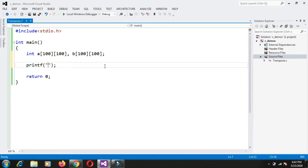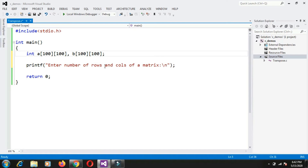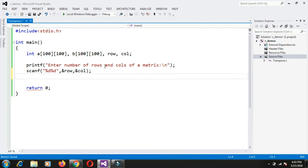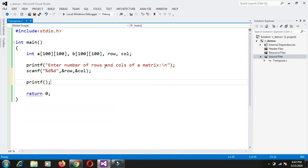Before accepting elements, I need to take the size of the A matrix because 100 by 100 is the maximum limit. I need to ask the user how many rows and how many columns. I will prompt: enter number of rows and columns of the matrix. That value I will store inside variables called row and column. I will declare those two variables and scan them using scanf with &row and &column. Then I will accept the elements and store them inside the 2D array, prompting: enter matrix elements.